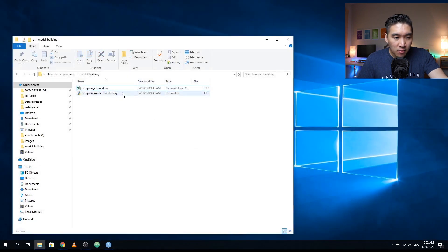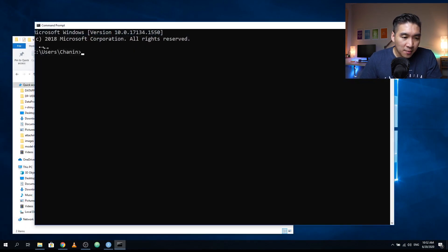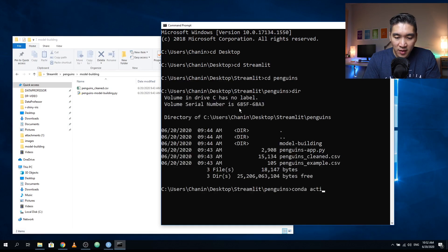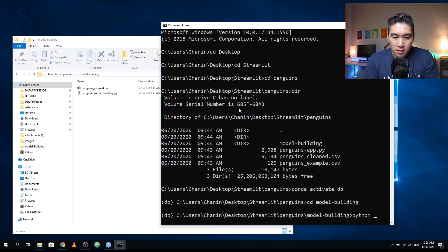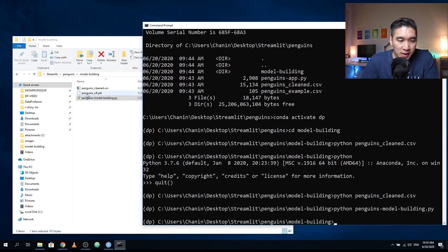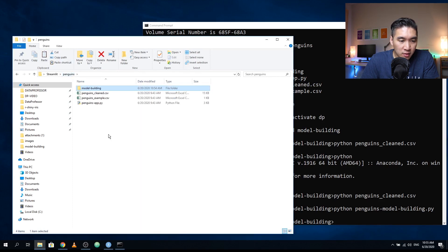Let's close the file and run this code right inside the command line. I'm opening the command prompt, heading to the desktop, going into the Streamlit folder, then the penguins folder, activating my environment, and running the model building script with Python. As you can see the pickled file has been created successfully. We're going to copy this to the main working folder.